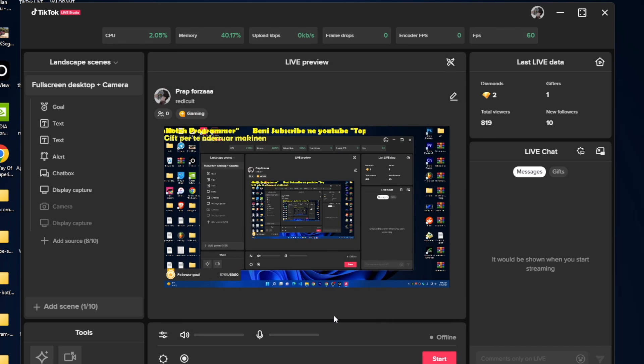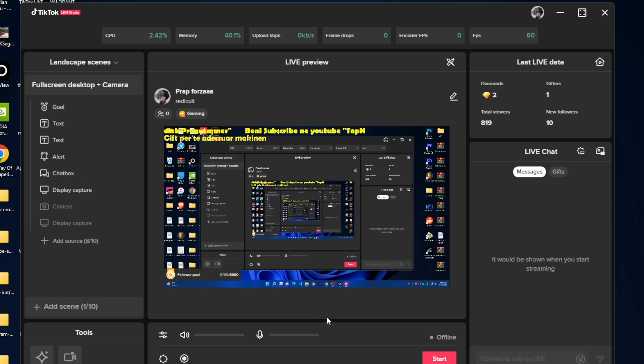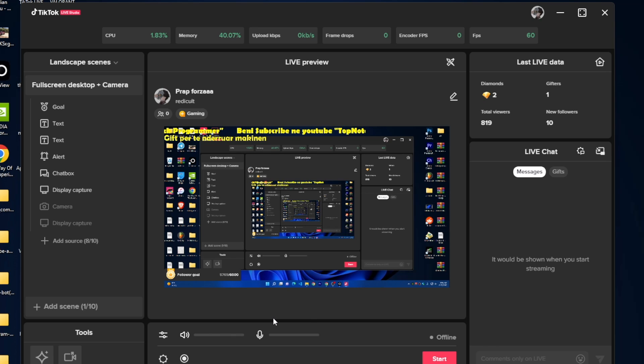Then just click on go live and the stream will start immediately in your TikTok account with very high quality, just like sharing to other platforms like YouTube, Twitch, or any other platform.